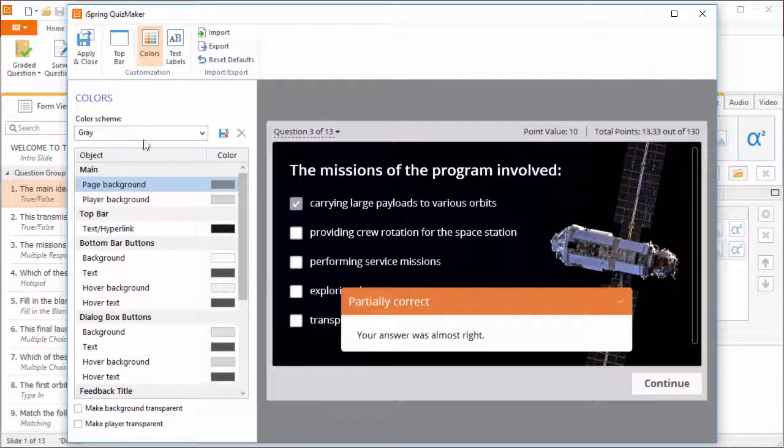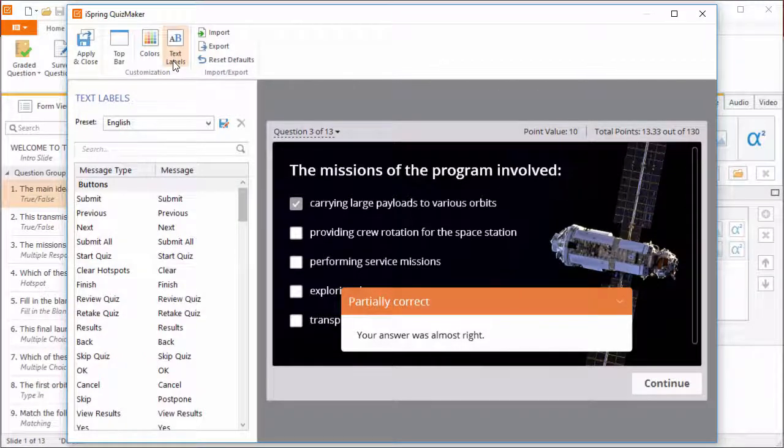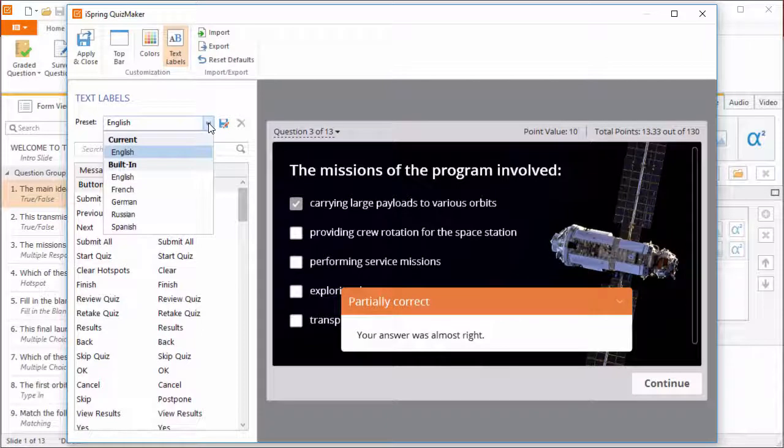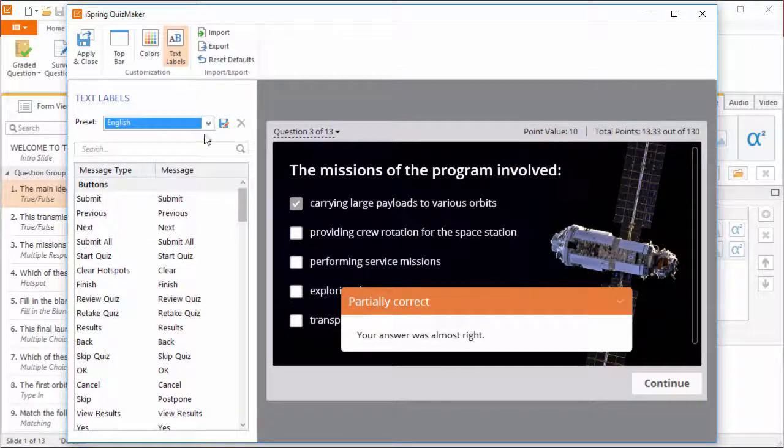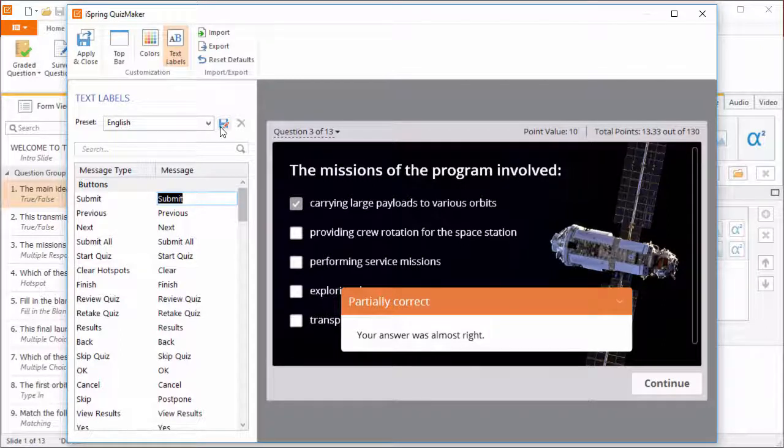Now let's go to the text labels. All the player text can be changed here, and again you have a built-in list of presets. Like the colors, each text can be fine-tuned, or you can translate everything to your own language and save it as a preset.